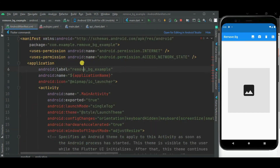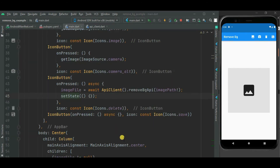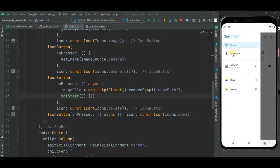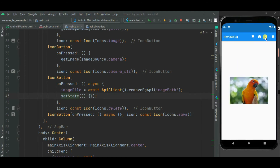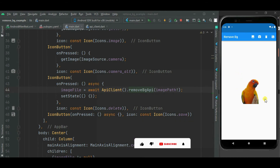I also need to specify internet permission inside AndroidManifest.xml, and likewise for iOS. Now our API code is ready, let's test. I will select an image from the gallery, then click on the remove background icon button. You can see the background is removed from this image — only the bird is displayed and the background is removed.